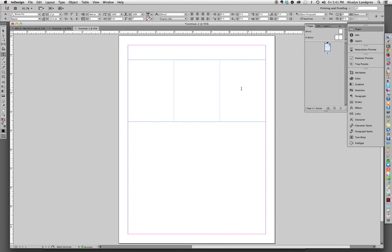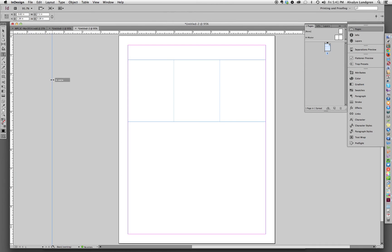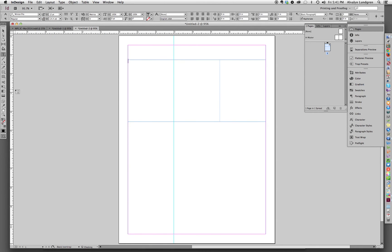And that instantly divides that width into three precisely equal parts. And then all you do is go over to the ruler and drag out a guide and place your guides.